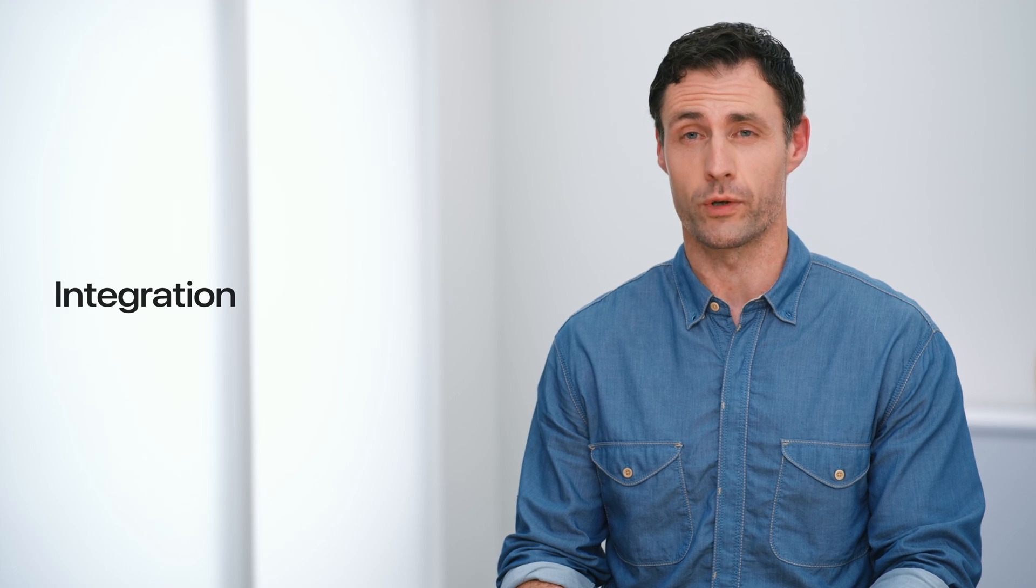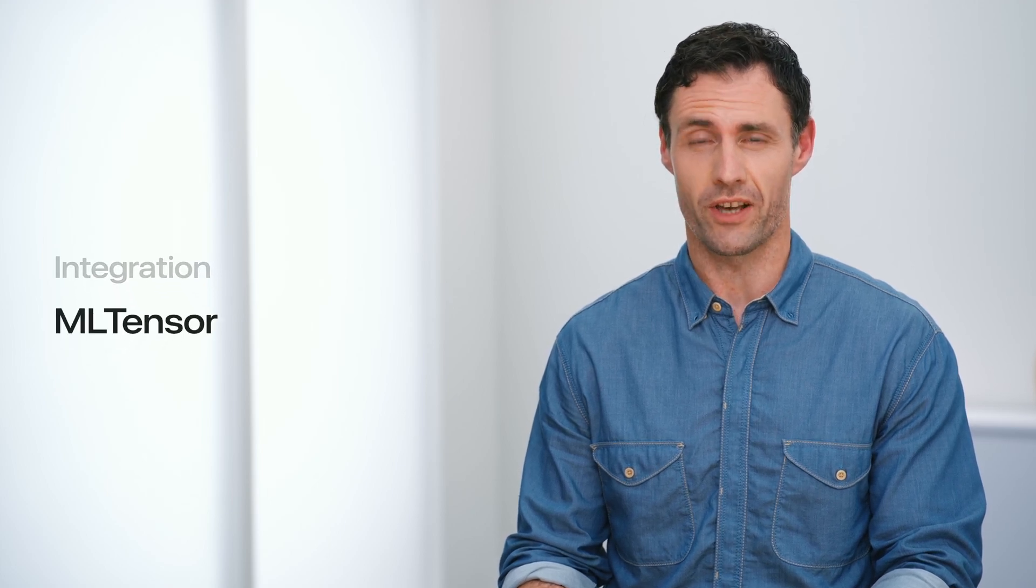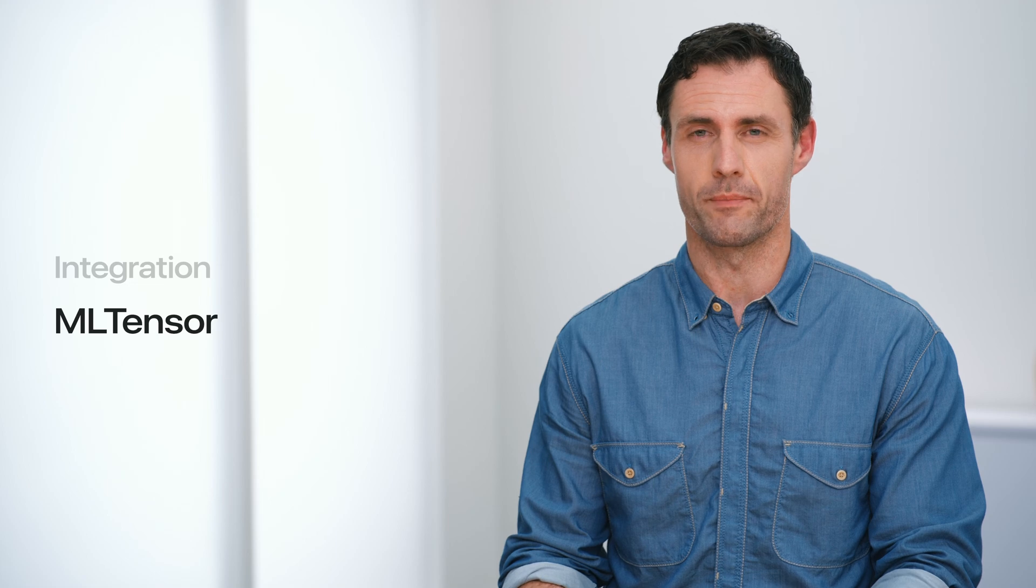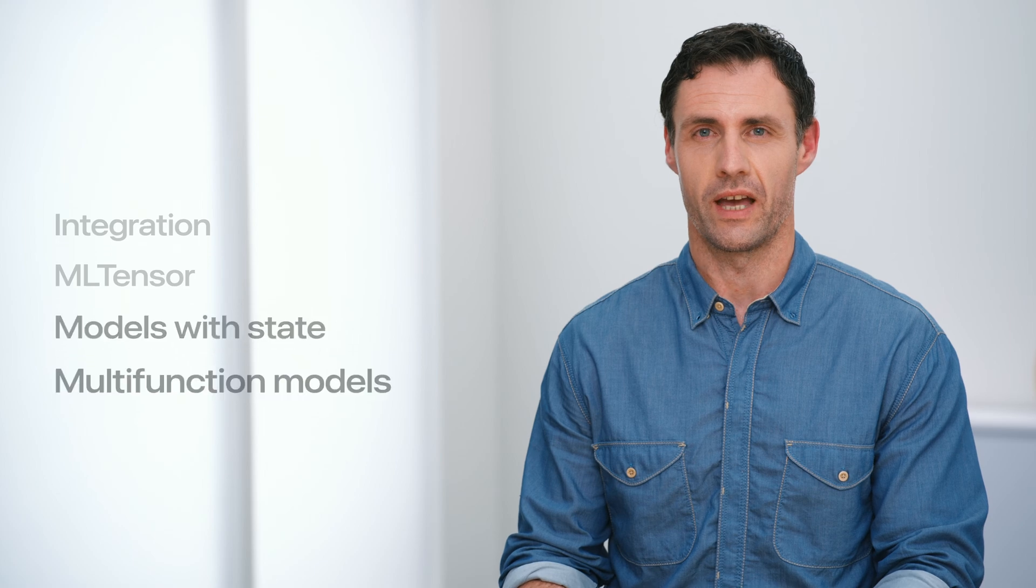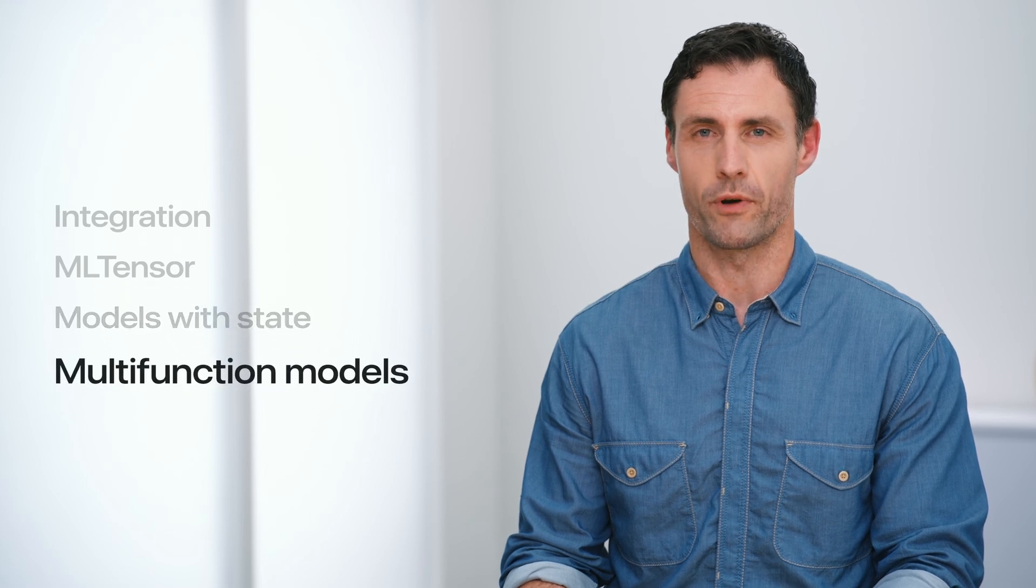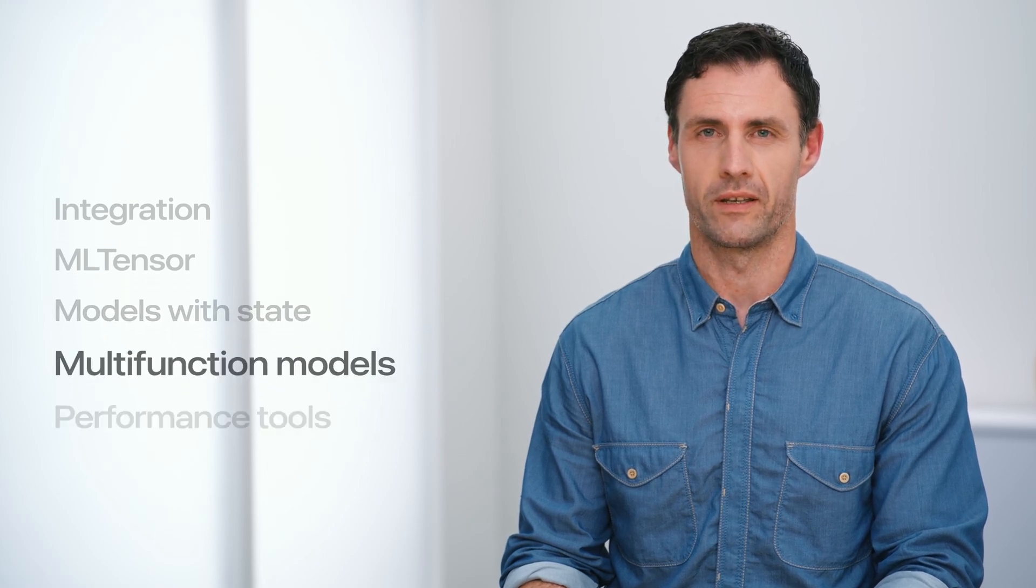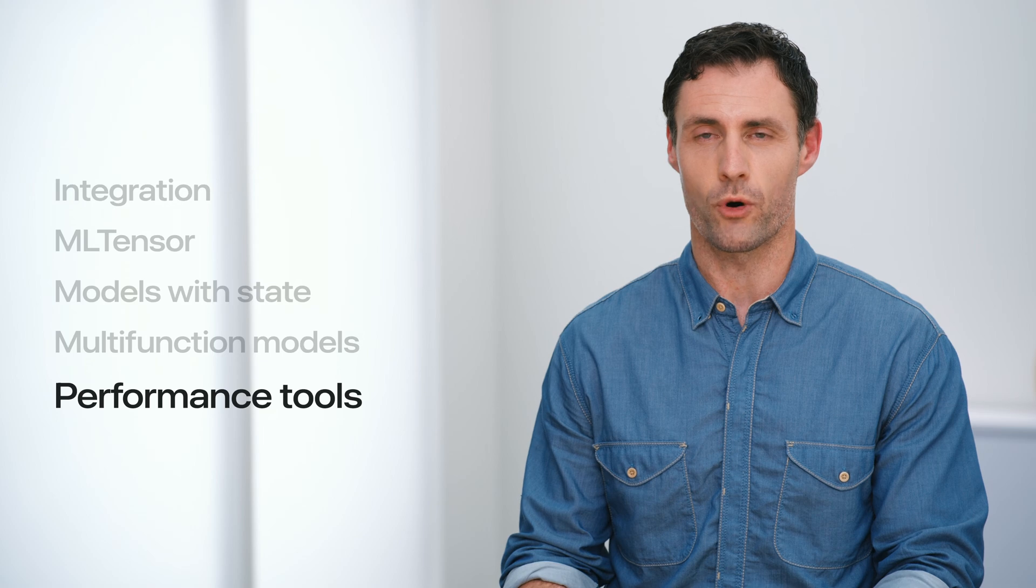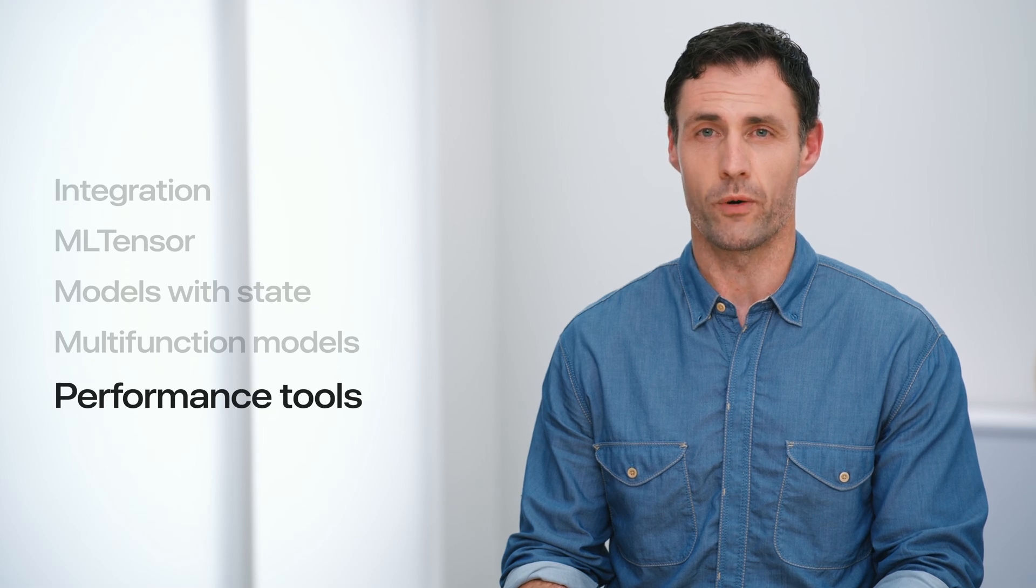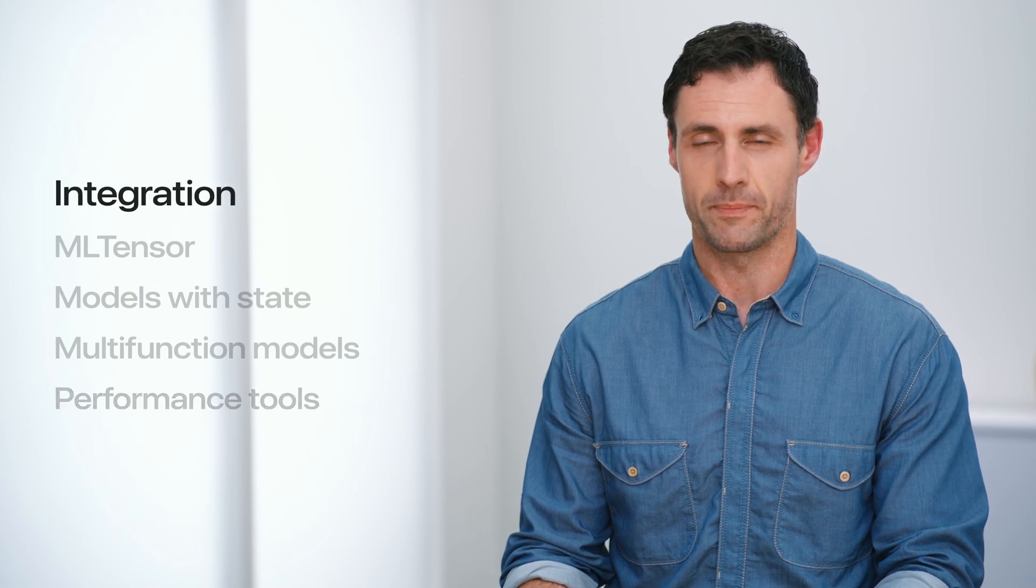In this video, we'll start by reviewing CoreML's role in the model deployment workflow. Next, we'll dive into some exciting features starting with a new type to simplify model integration. Then, explore using state to improve model inference efficiency. After that, we'll introduce multi-function models for efficient deployment. And finally, review updates to CoreML performance tools to help you profile and debug your models.